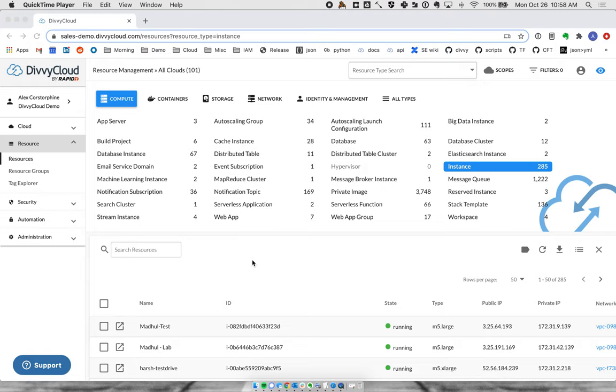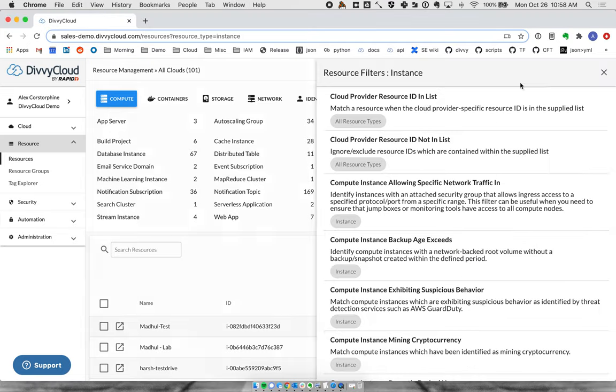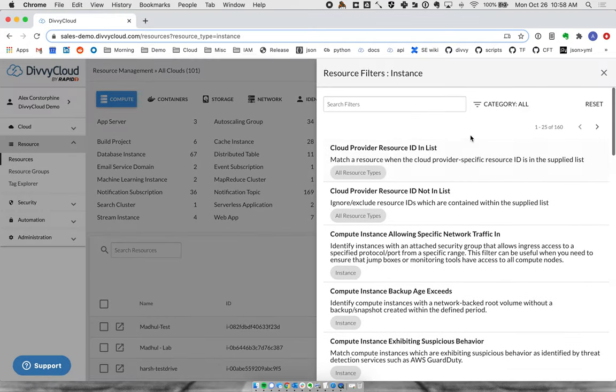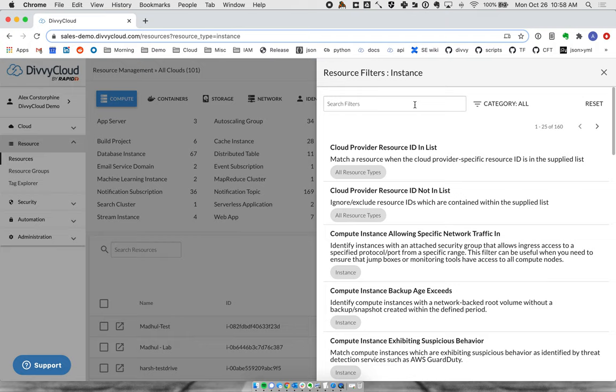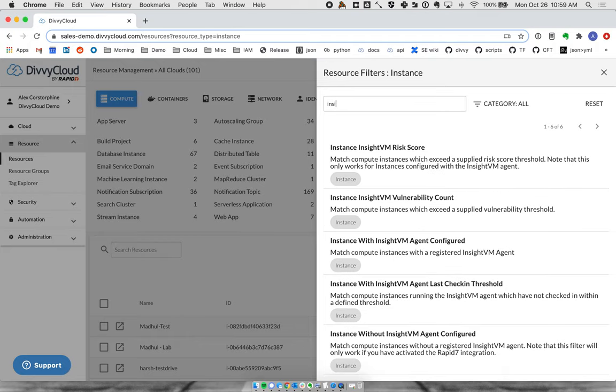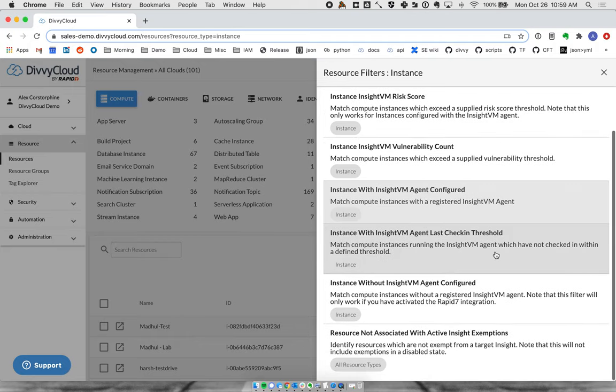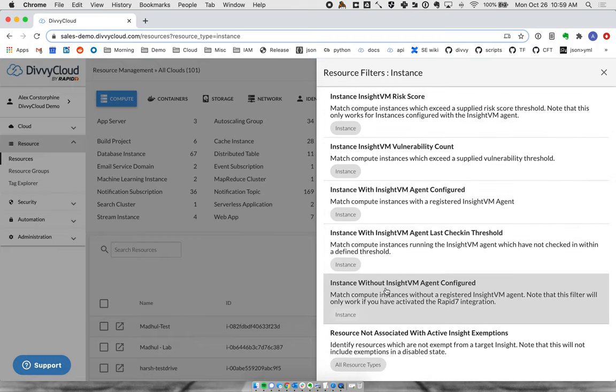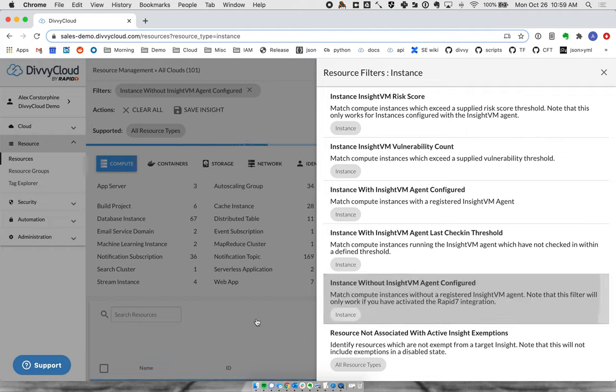Where DiviCloud can help with InsightVM configurations is understanding where InsightVM can provide visibility. Because DiviCloud hooks into cloud providers agentlessly, we can give you a full inventory of where things are set up without any agents. So if I say show me which instances do not have my agent configured, I can get my list right here.